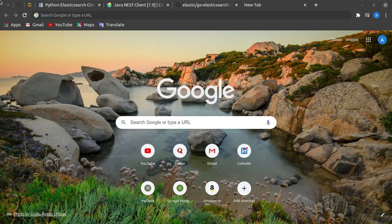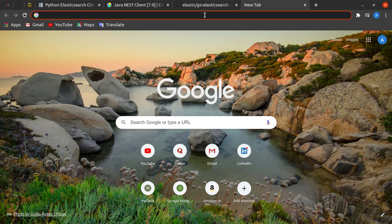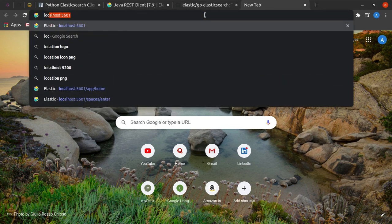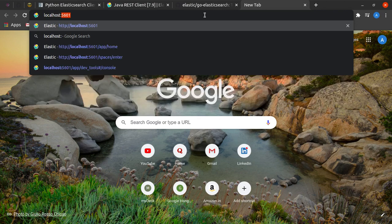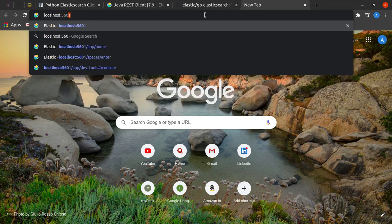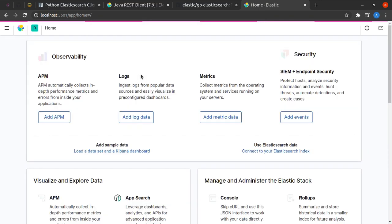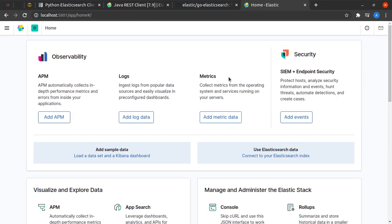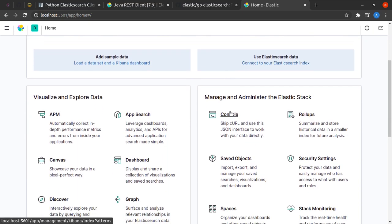I'll quickly head to my browser and in the address bar type localhost:5601. You can see that Kibana is loading up. On the Kibana screen we would scroll a little bit down.